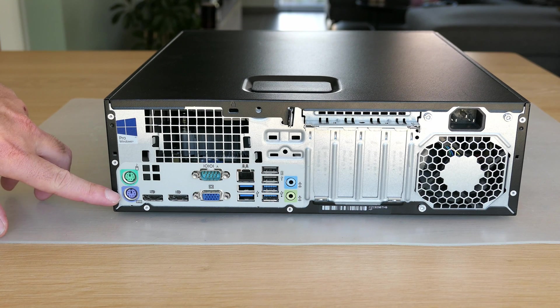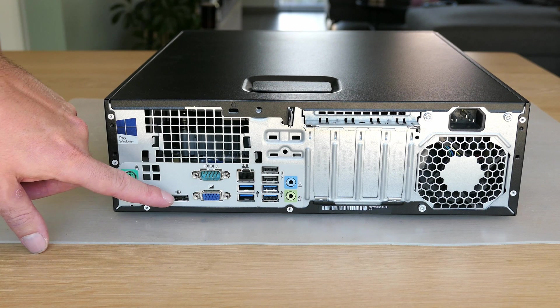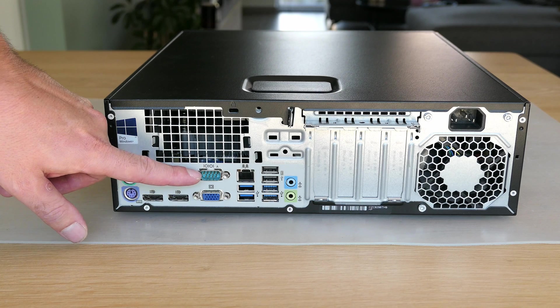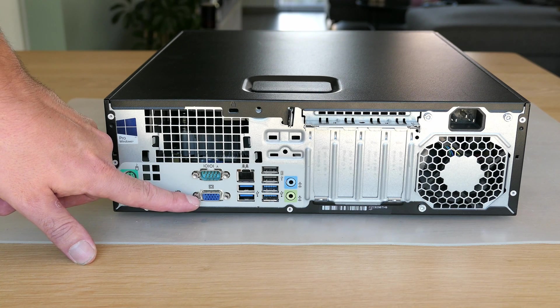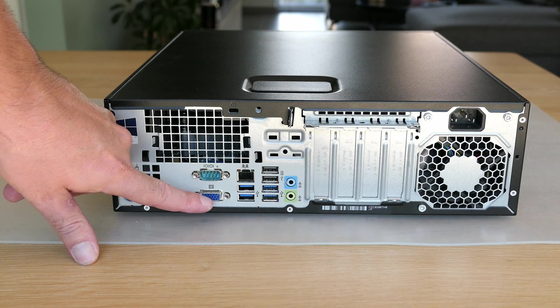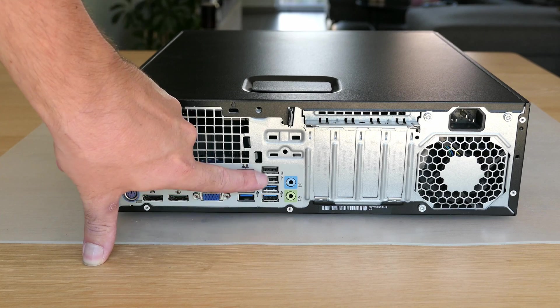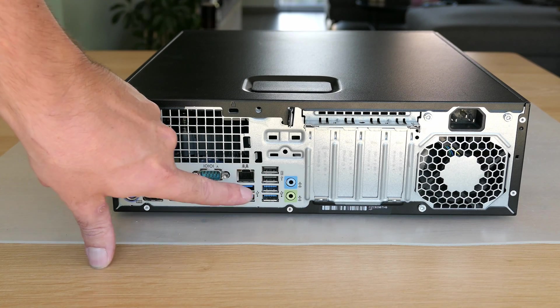At the back we can find PS2 ports, 2x display port, serial, VGA, more USB 3 and USB 2 ports, Ethernet and again audio.